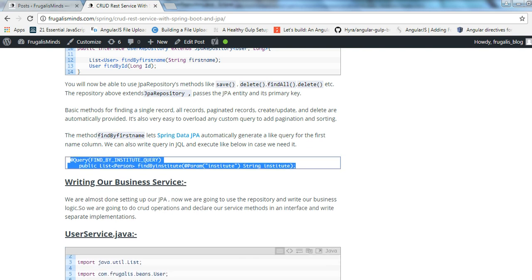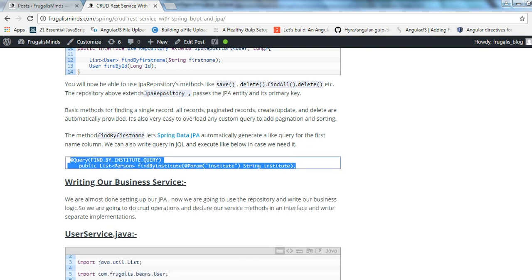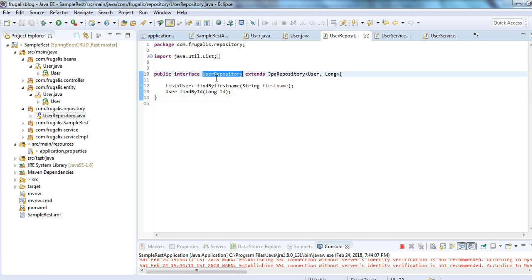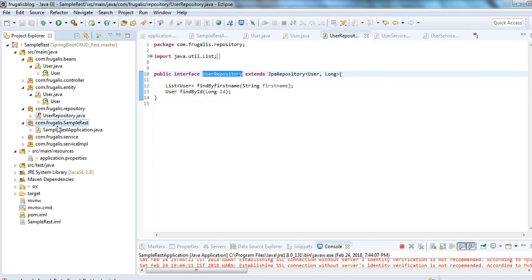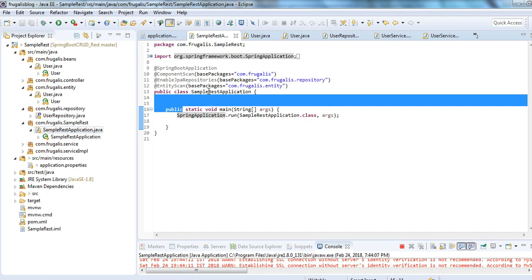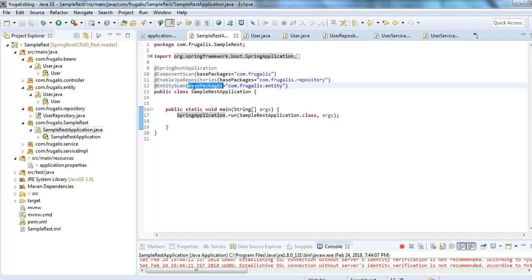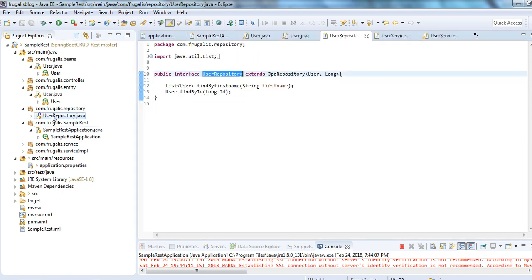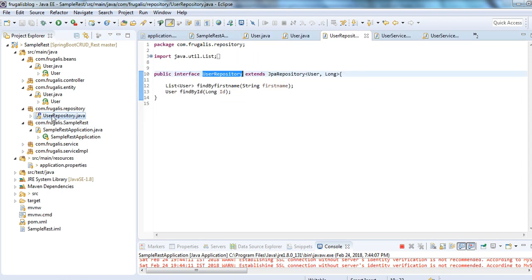Once you have written your repository, you need to enable the @EnableJpaRepositories annotation — this is mandatory. You have to write a repository class first, and then you can use that annotation to enable the repositories.